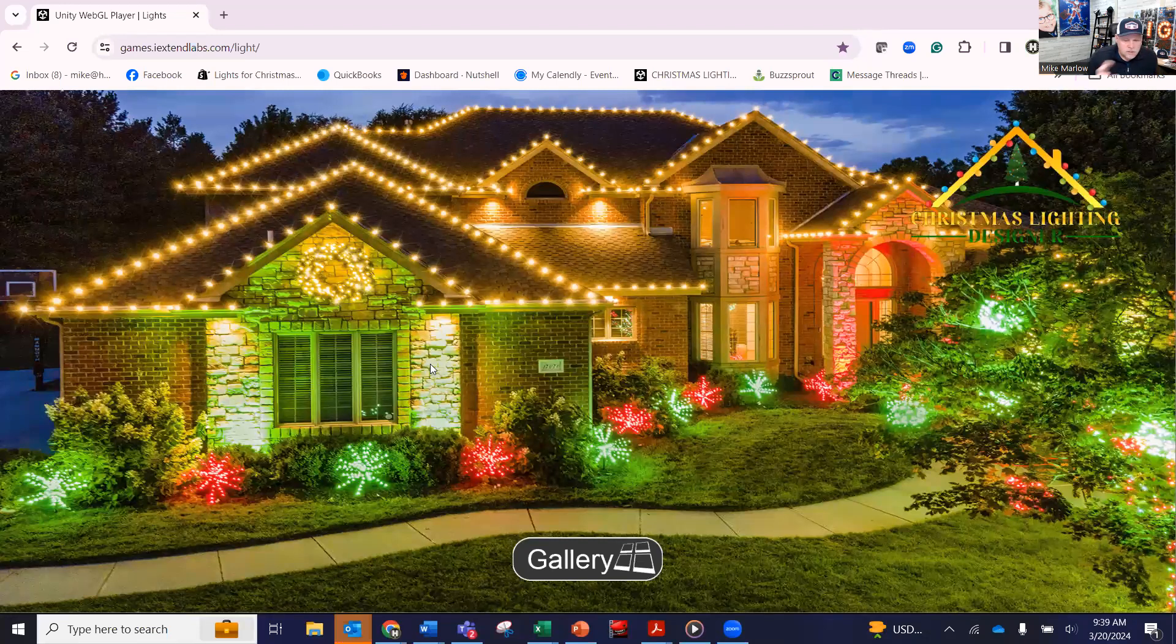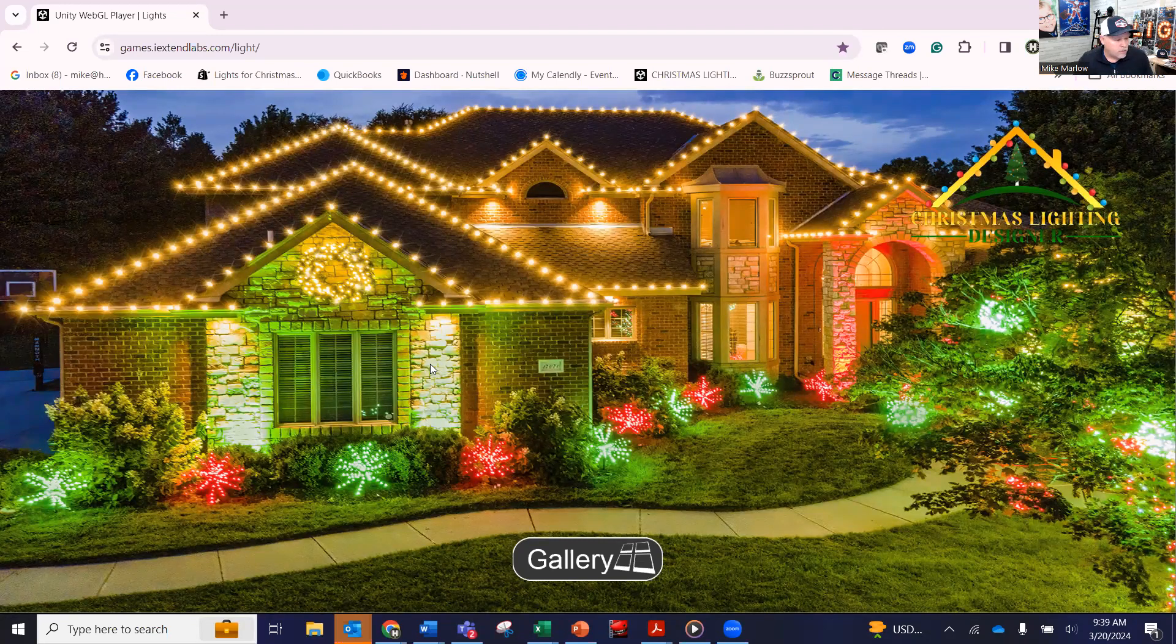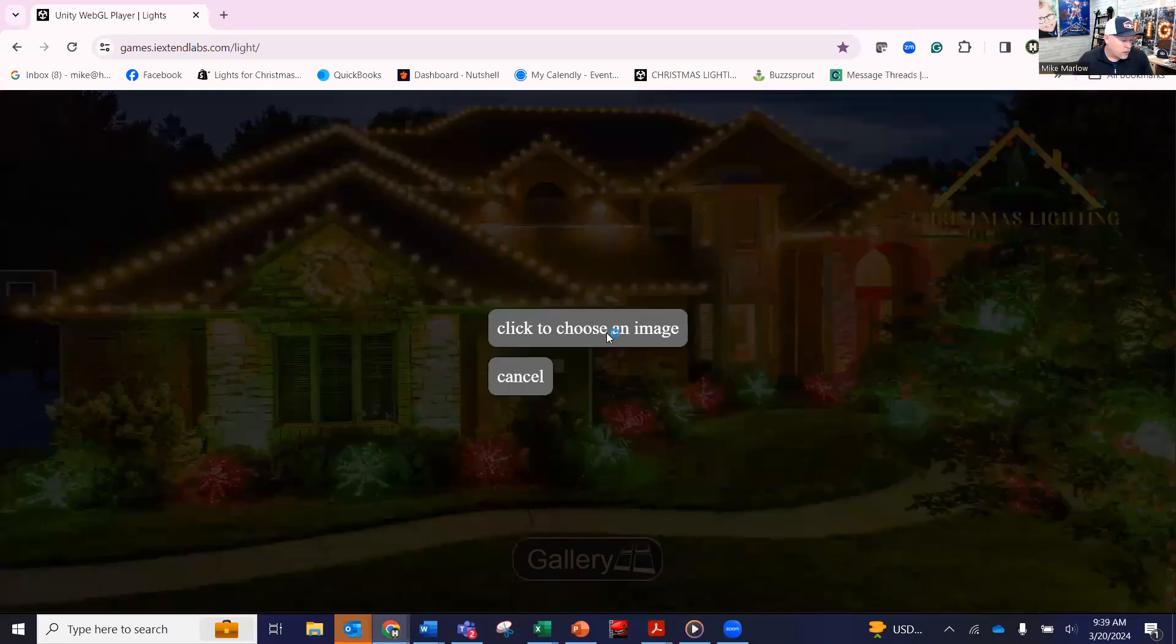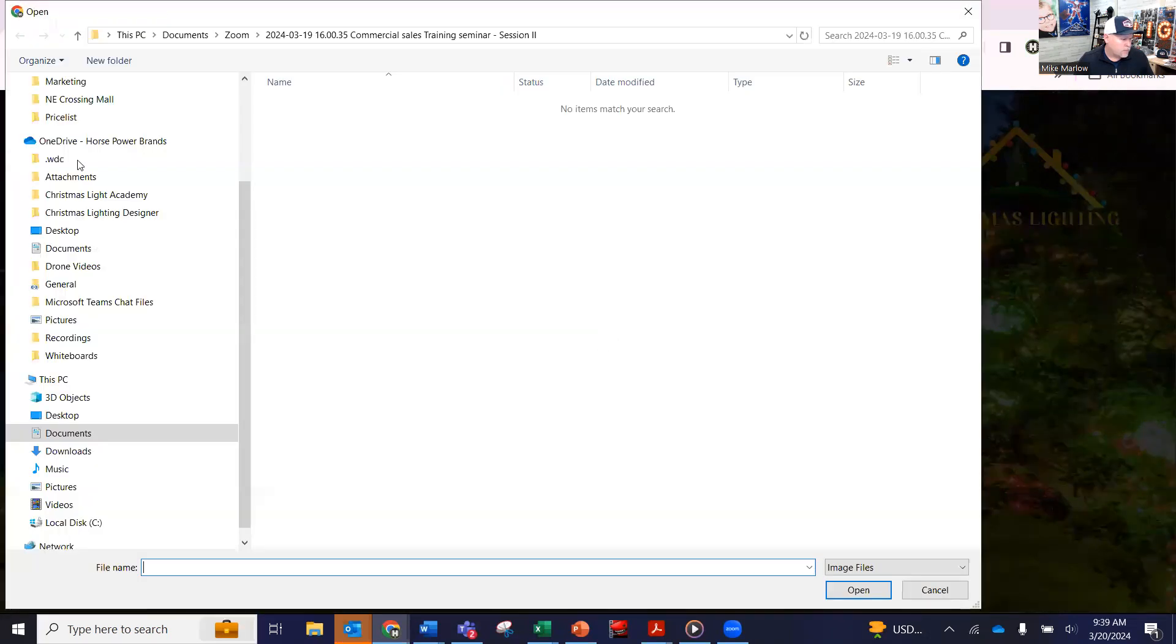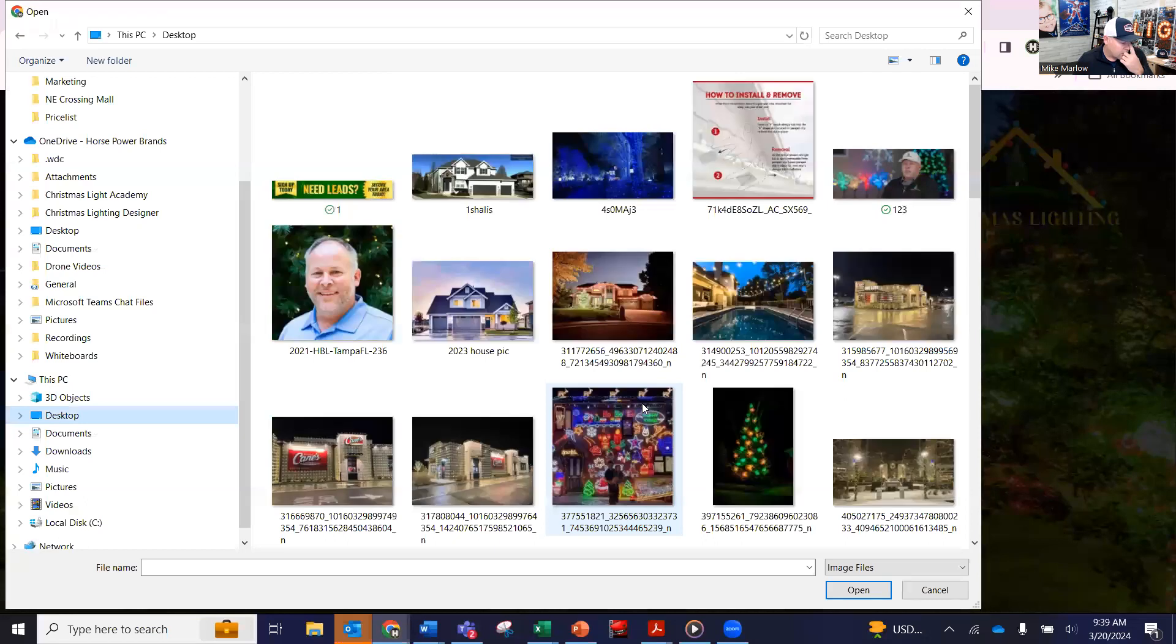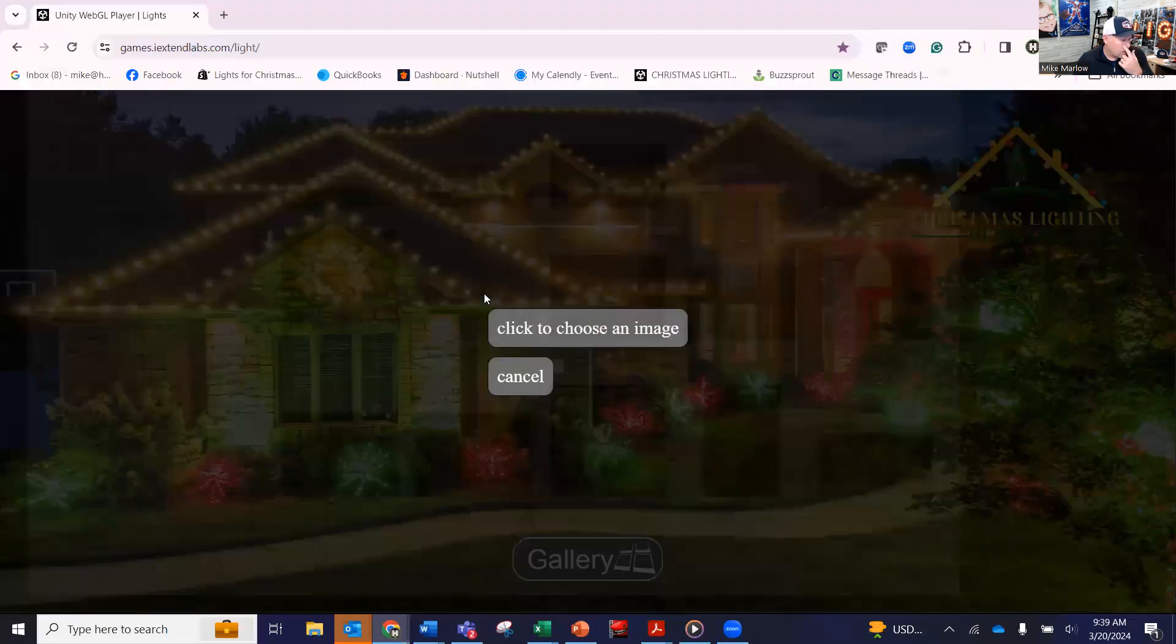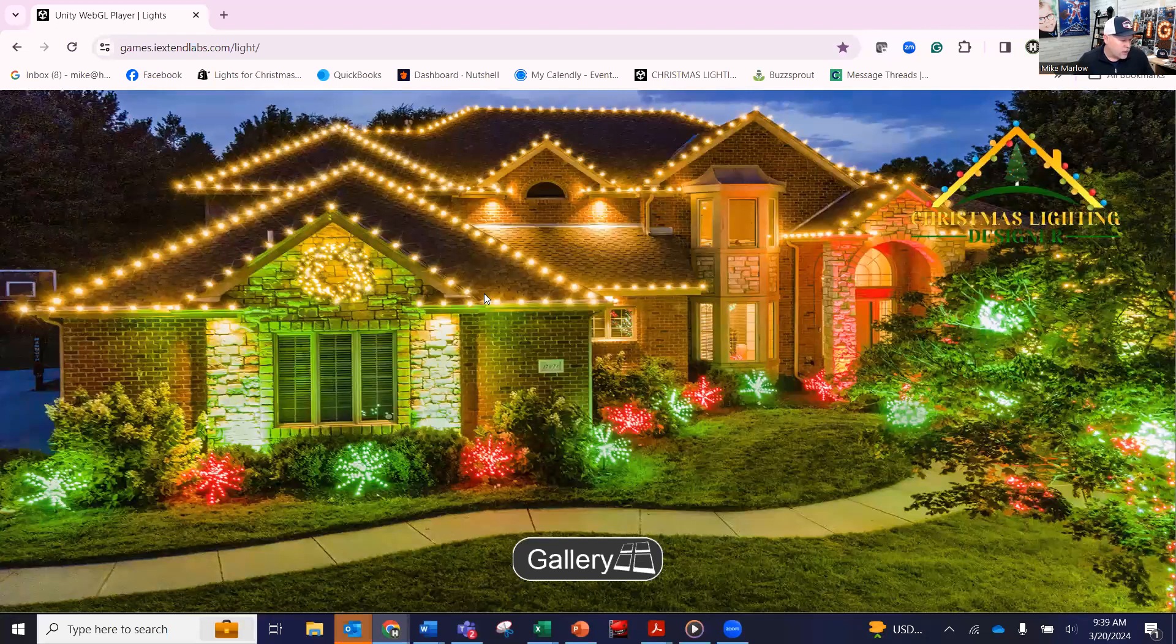All right, so this is just a quick little video about the designer program that we continue to always evolve and where it's at. Obviously, you see the main screen here. You'll be able to go in and click an image. This will be an image that has been sent to you by a client, or it could be something where you take a picture and load up yourself. So regardless, this will load up.